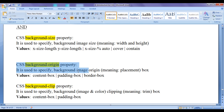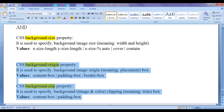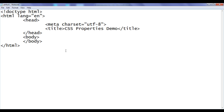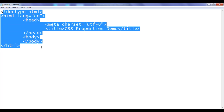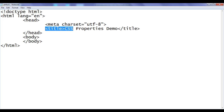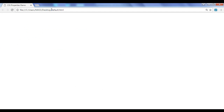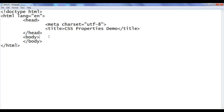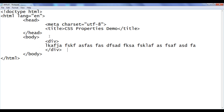Before we proceed, let me go to notepad. You can see that I have already opened default.html in the notepad. It has the basic HTML document structure code written, and the title is set to CSS properties demo. I have already opened default.html in Chrome. I go to notepad. In the body section I create one div with some content, and to this div I am going to apply some style.